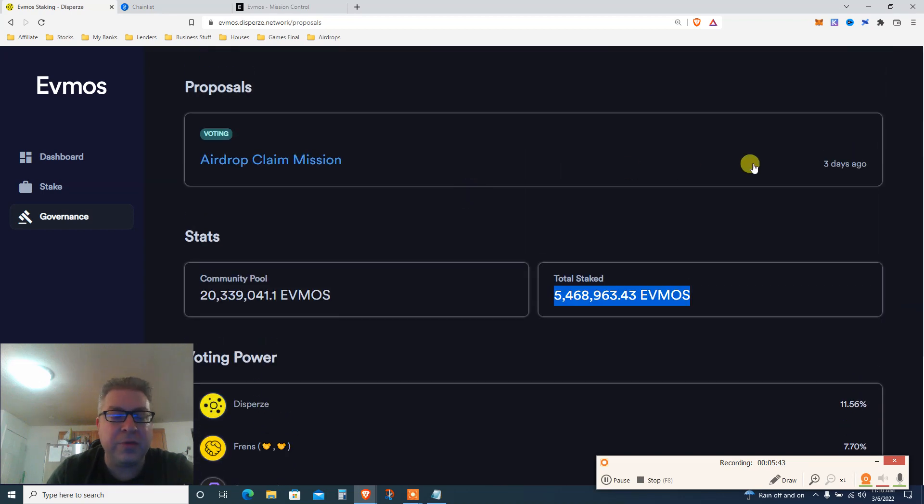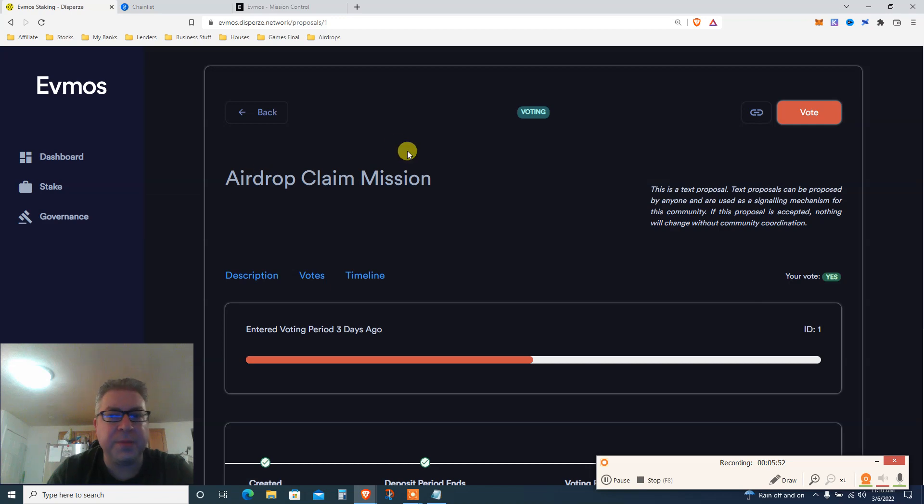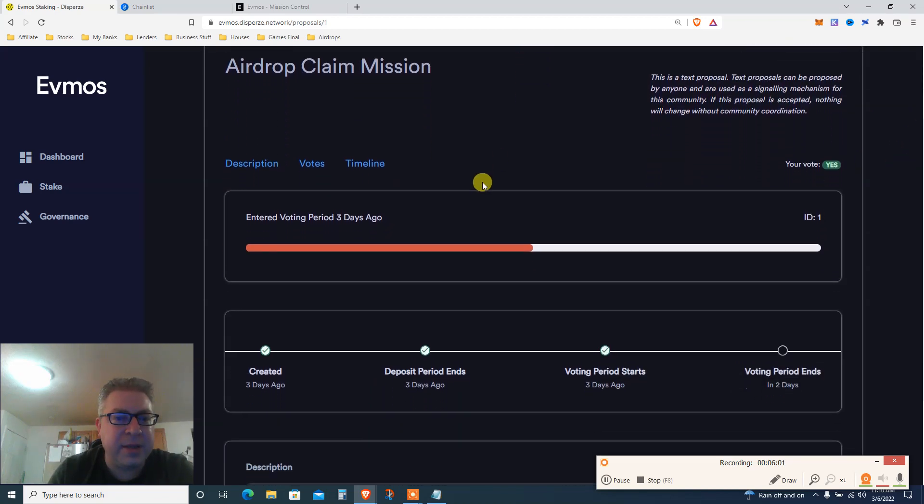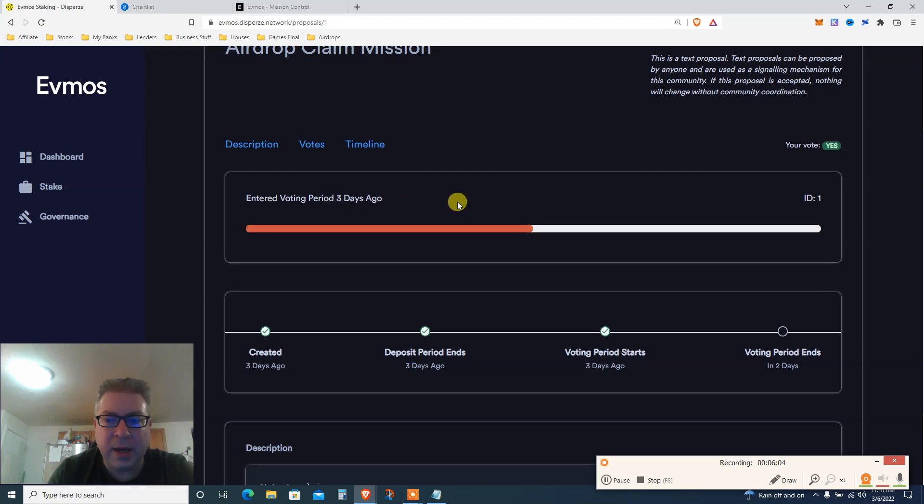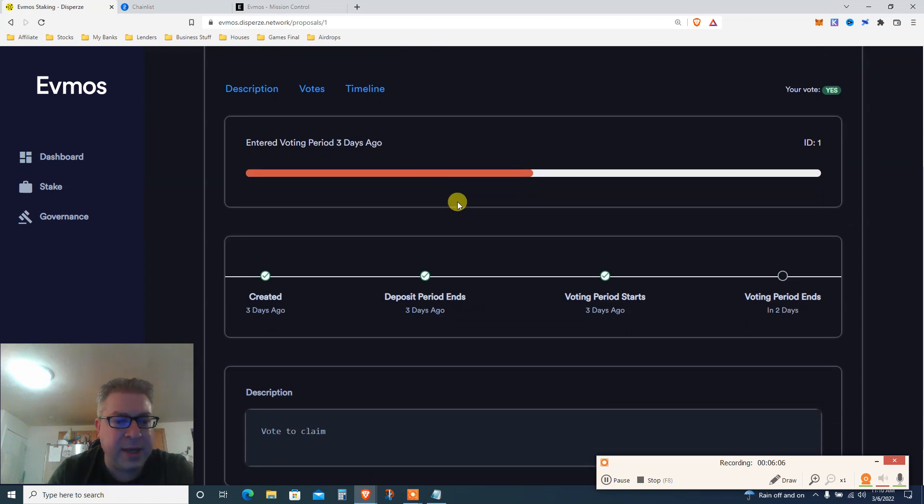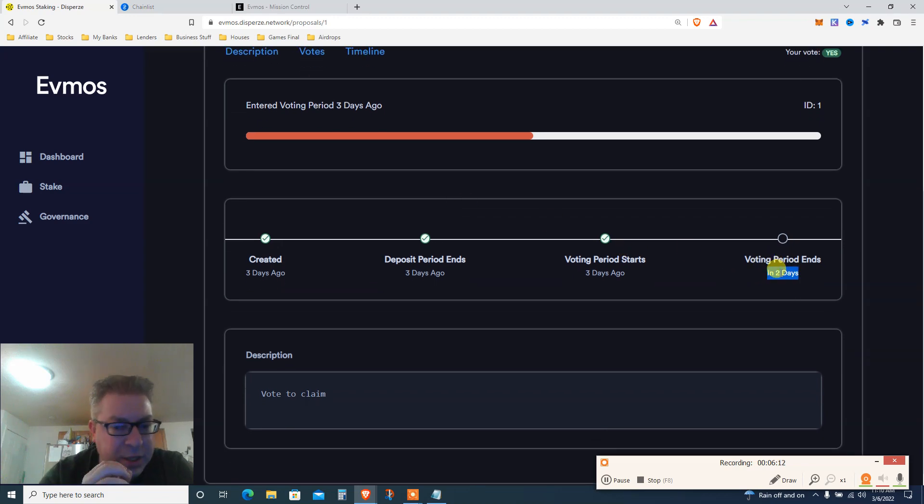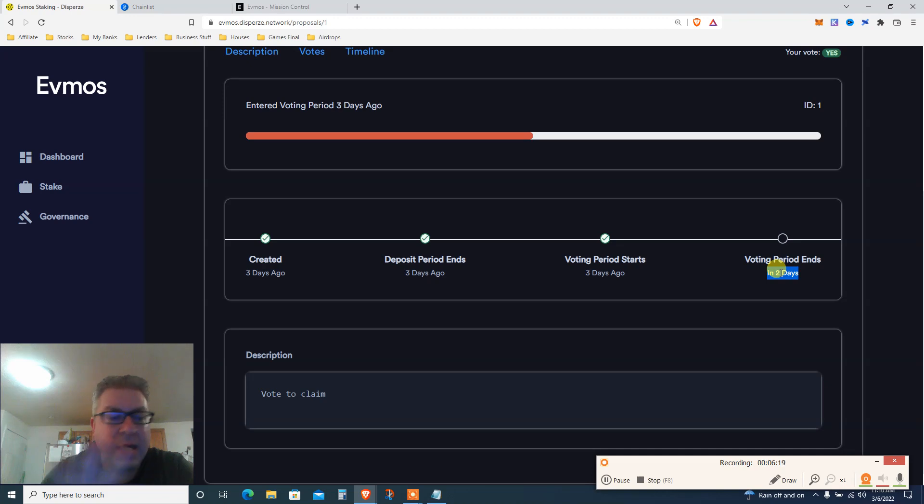Step one, as I said, you go and vote. I don't know if I can vote again because I've done it yesterday. Airdrop Claim Mission, this is mission number one to get 25%. You click here, the text, proposal text, proposal can be announced by anyone. Basically airdrop claim entered voting period three days ago. Someone mentioned that it ends in two or three days. Here we go, voting period ends in two days. So I highly suggest you watch this video and take action if you want to get this airdrop on Metamask.